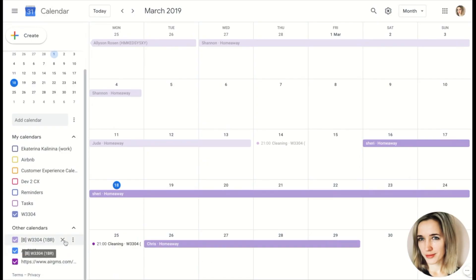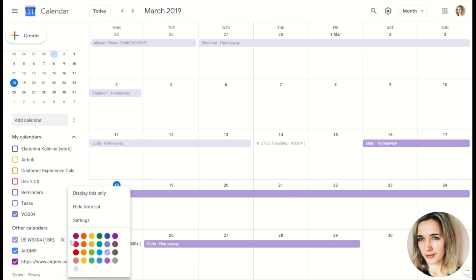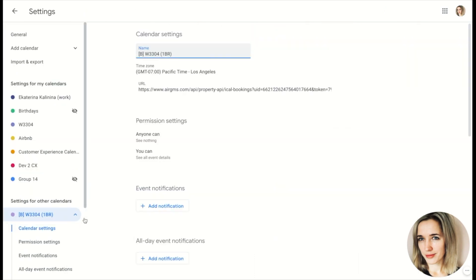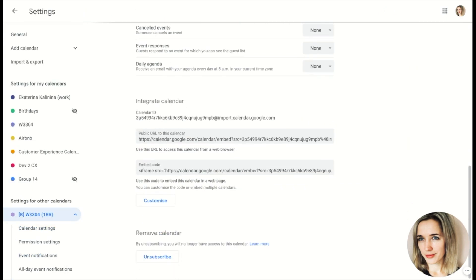Also, you can easily undo the calendar sync when you need this. So, if you can manage the calendar list, simply remove the unwanted calendar from the subscribed calendars.